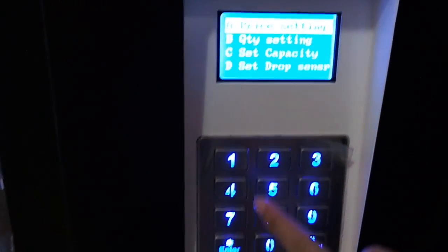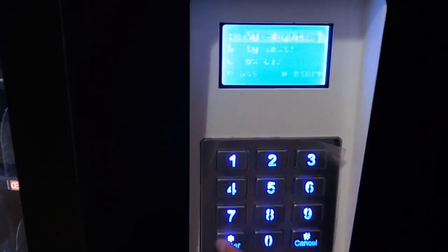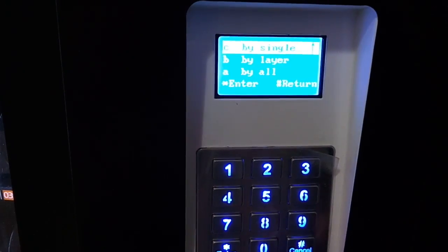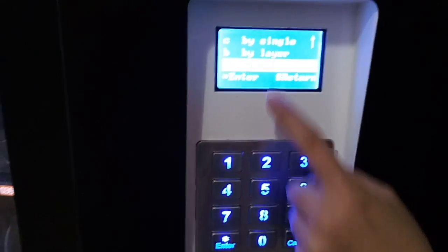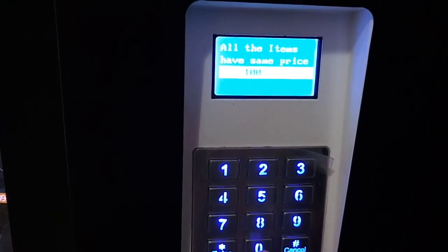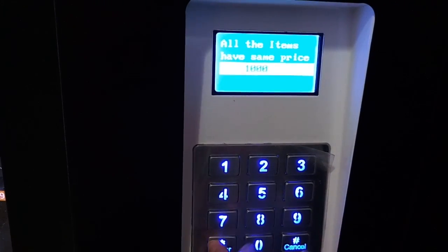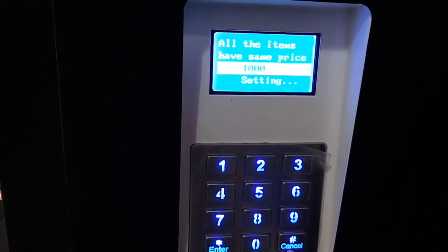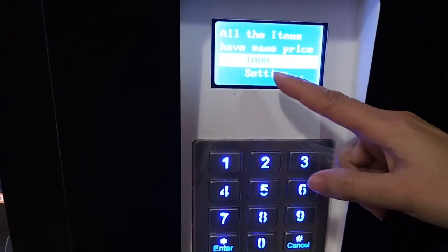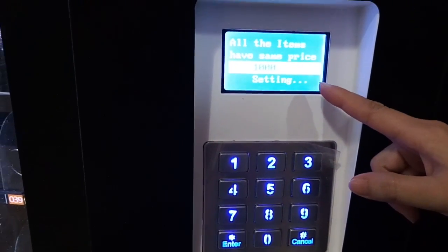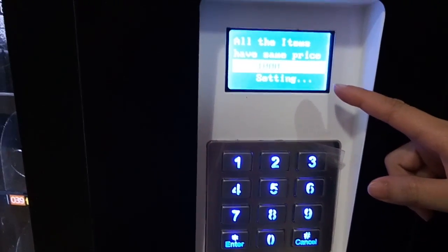And now you can set the price. For example, I set all the prices. You can set by single, by layer, by all. Now I set by all — all the price to 1,000. Enter. Now the price of all the products is 1,000. You need to wait — it is now setting. Wait for several seconds.